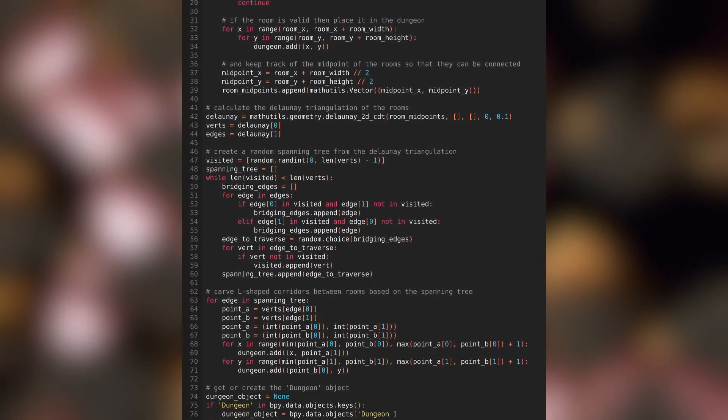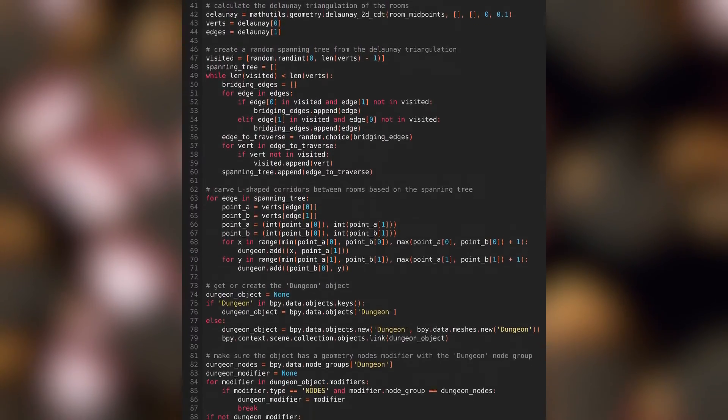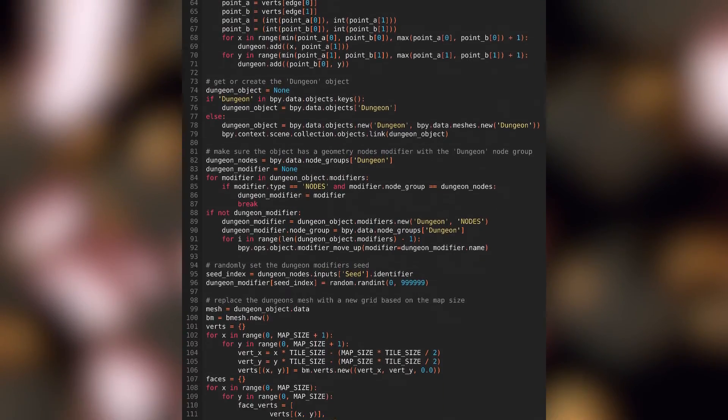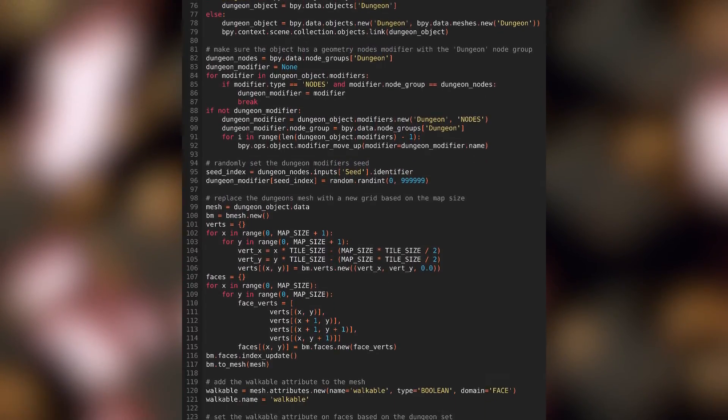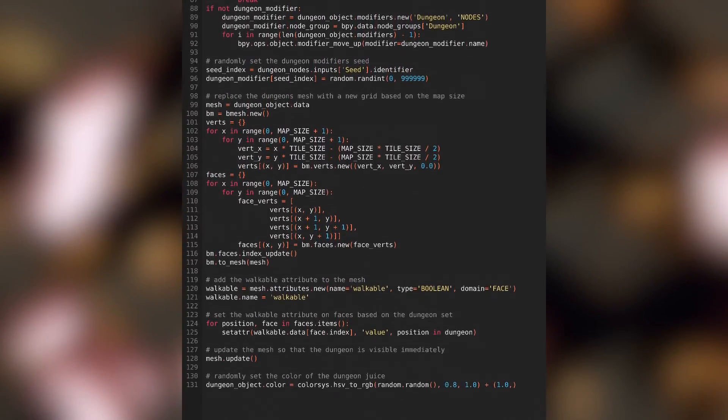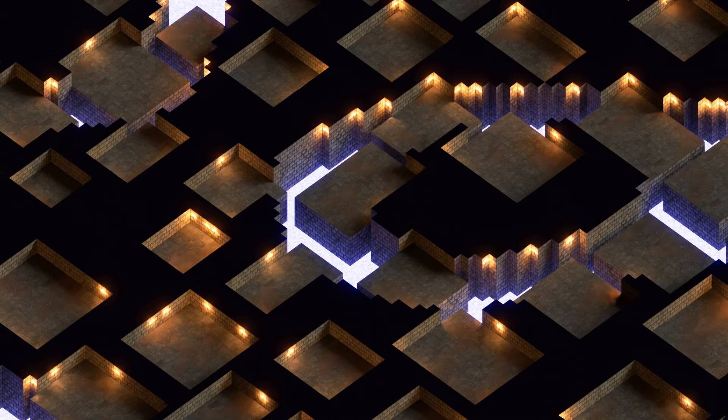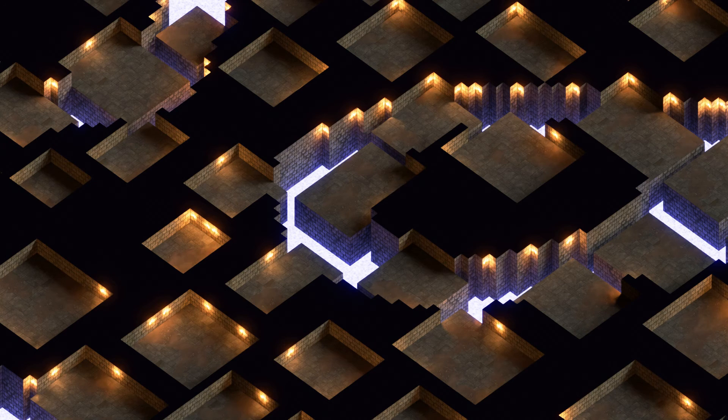This is the script that we'll be writing to generate the dungeon, but before we get into that, I'll give a broad overview of how the dungeon is going to be generated. We'll start by randomly sprinkling rooms around the dungeon, making sure that none of them touch.